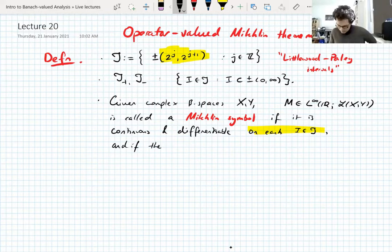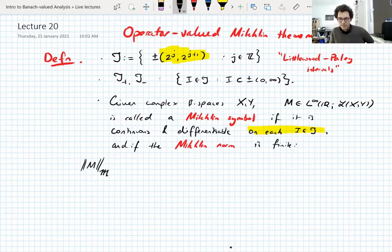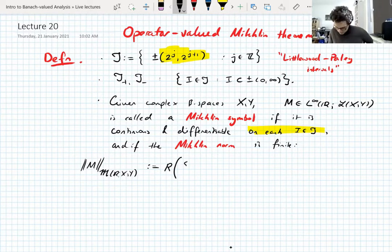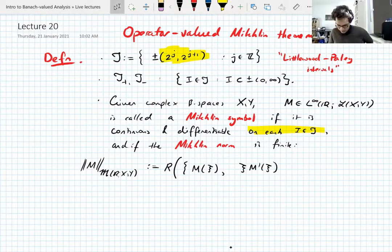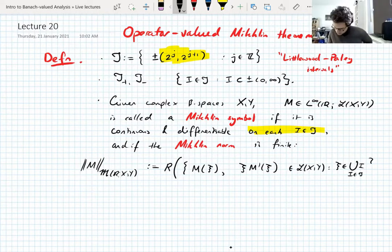We also have what's called a Michlin norm, which we use to measure the symbol. The Michlin norm has to be finite. The Michlin norm — written with a German fraktur M — is the R-bound of the set of operators given by M(ξ) and also ξ times the derivative M'(ξ), as ξ varies over the union of all Littlewood-Paley intervals.